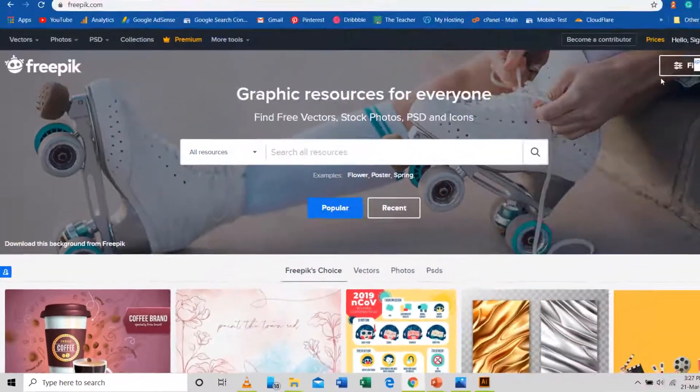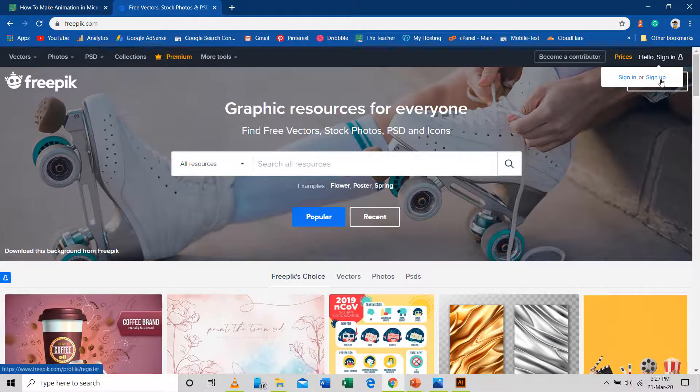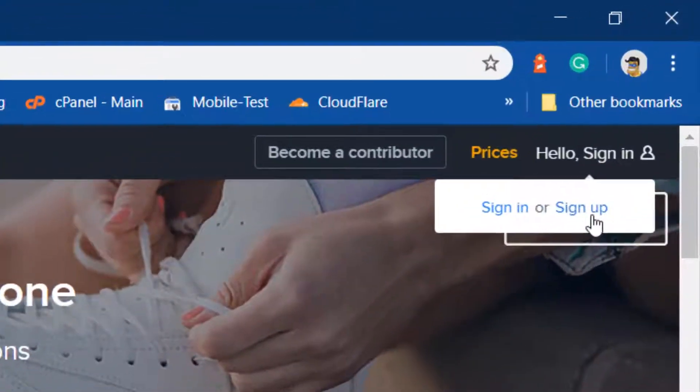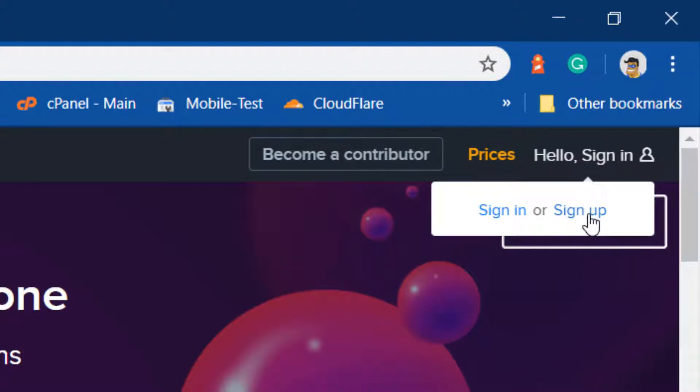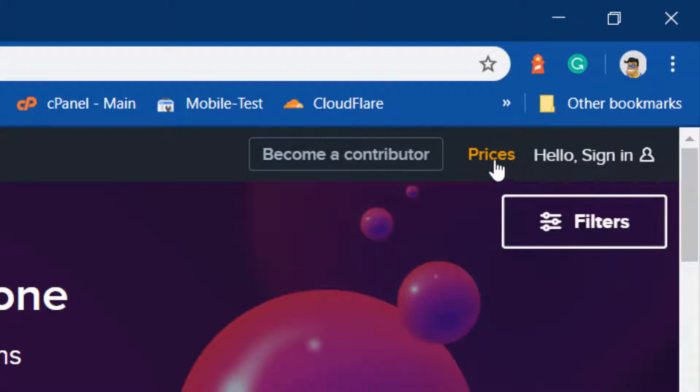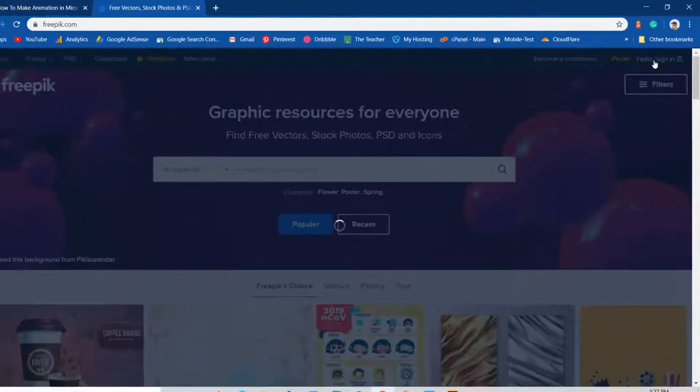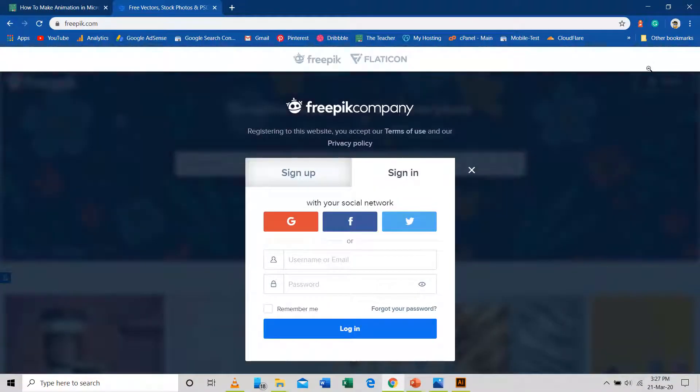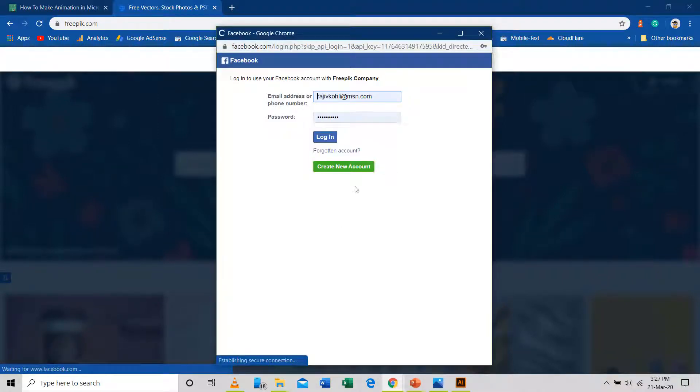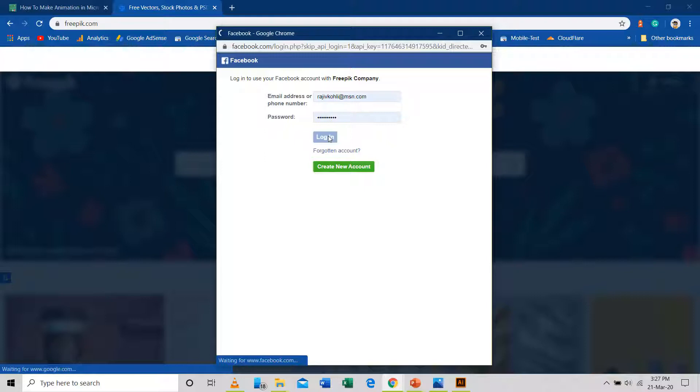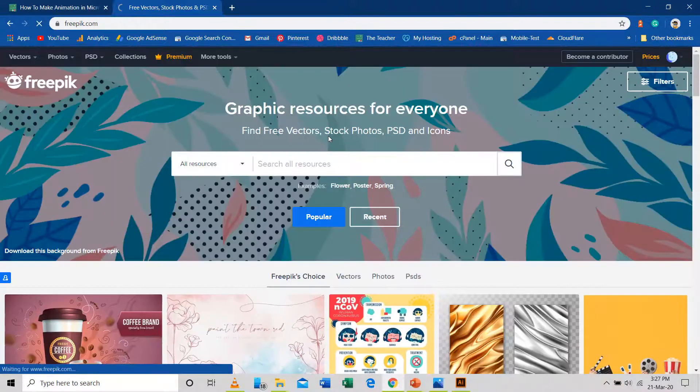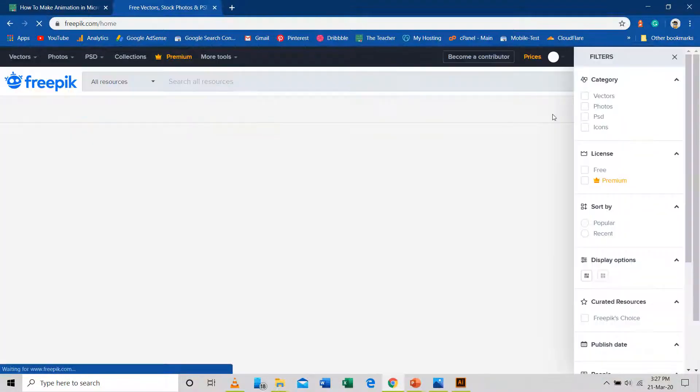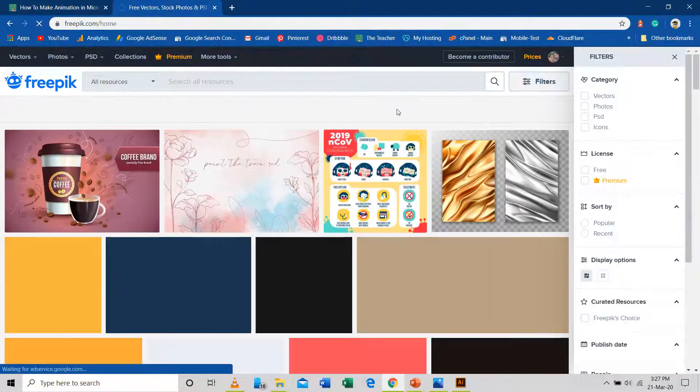You can create a free account on this website to use resources by attributing the real author. If you want to use the contents without attribution, then you can go for a premium freepik account. On freepik.com, you can either sign up for a new account or you can even use your Google, Facebook or Twitter to login without the need of making a new account. The login credentials of those services can be used to login into a freepik account by authorizing the access.